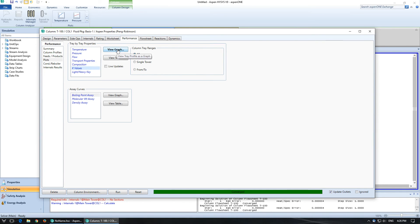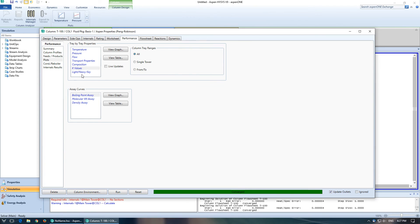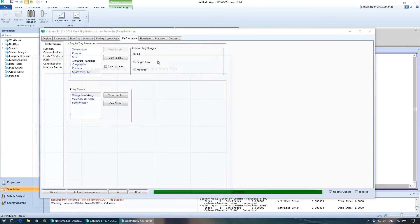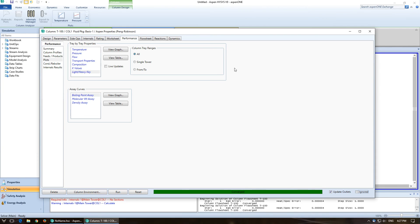K values. We can view that graph. We'll get to this when you have multiple components. But the light and heavy key. Yeah, it's not going to show me anything because we only have two. But these are all really good graphs to look at.